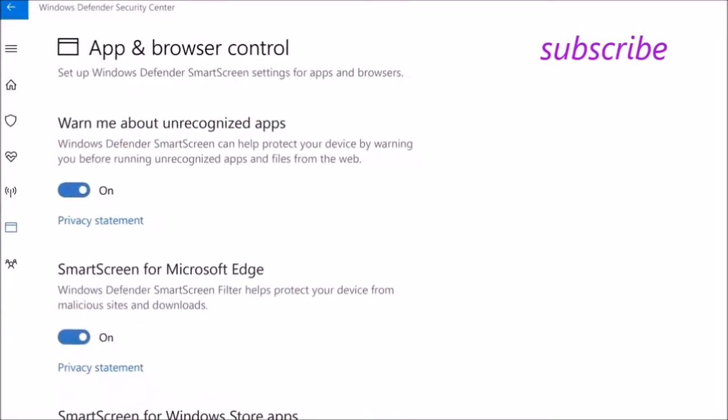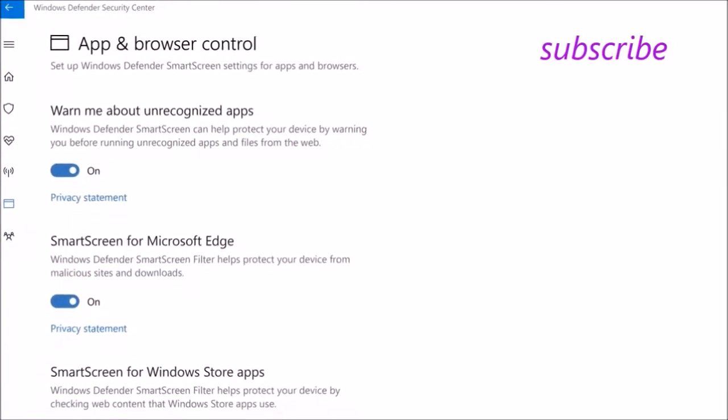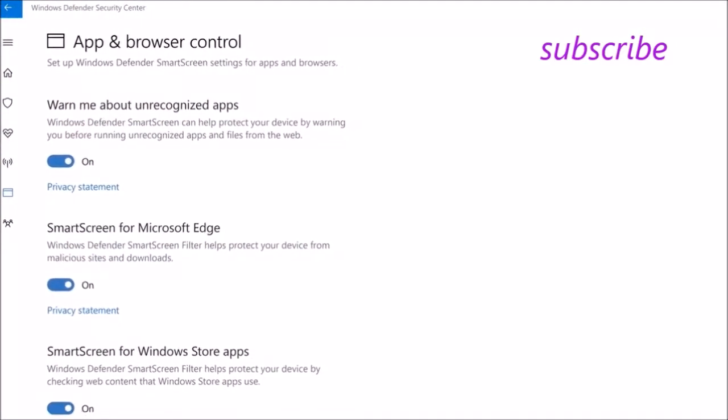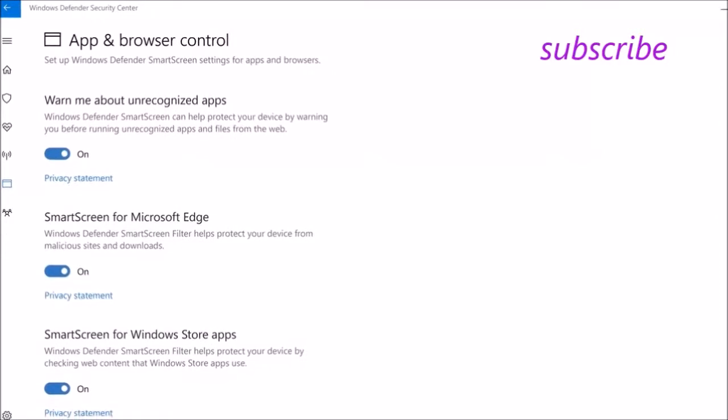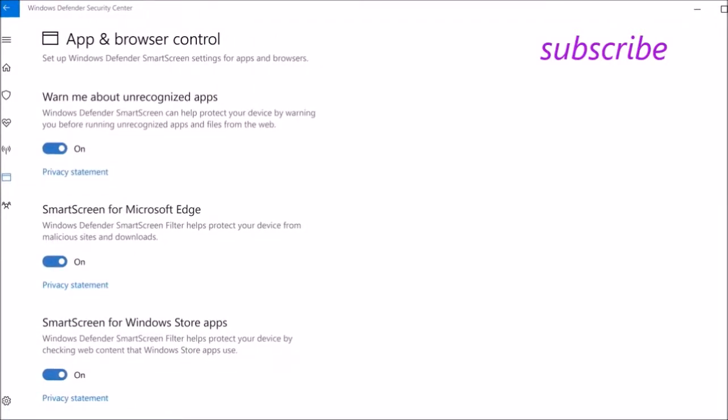Browser and App Protection is where you'll be able to configure your Windows Defender SmartScreen settings to control your warnings for browser activity or application downloads.